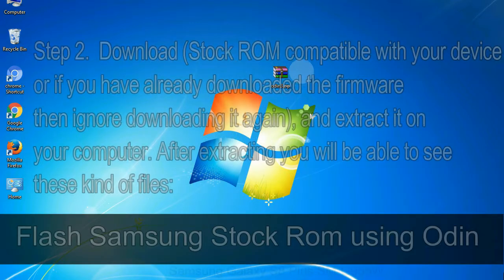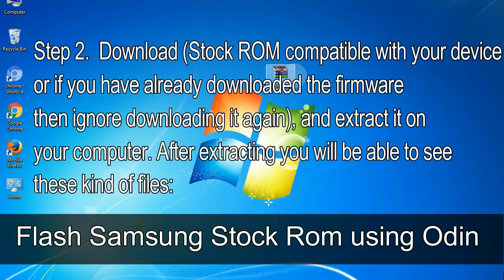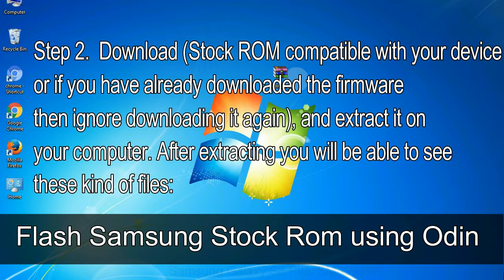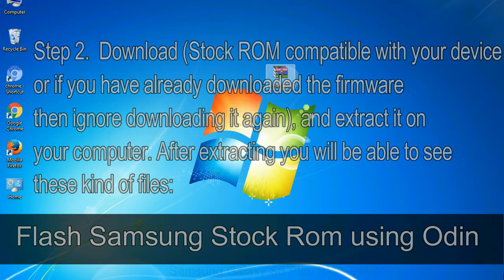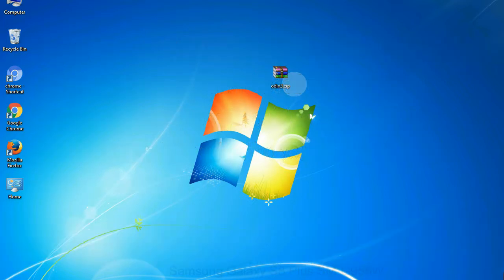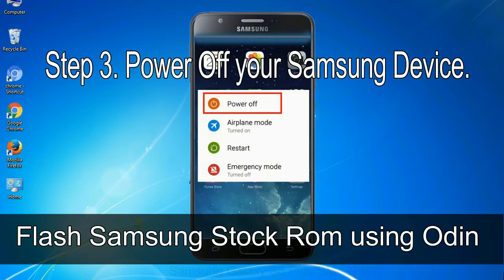Step 2: download stock ROM compatible with your device, or if you have already downloaded the firmware then ignore downloading it again, and extract it on your computer. After extracting, you will be able to see these kind of files. Step 3: power off your Samsung device.